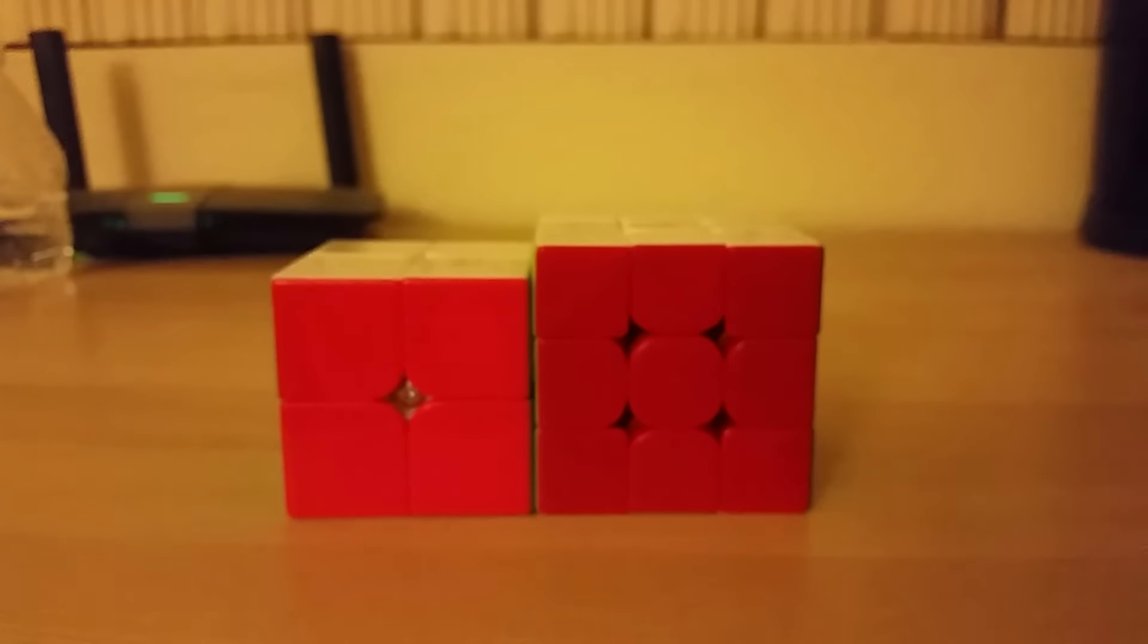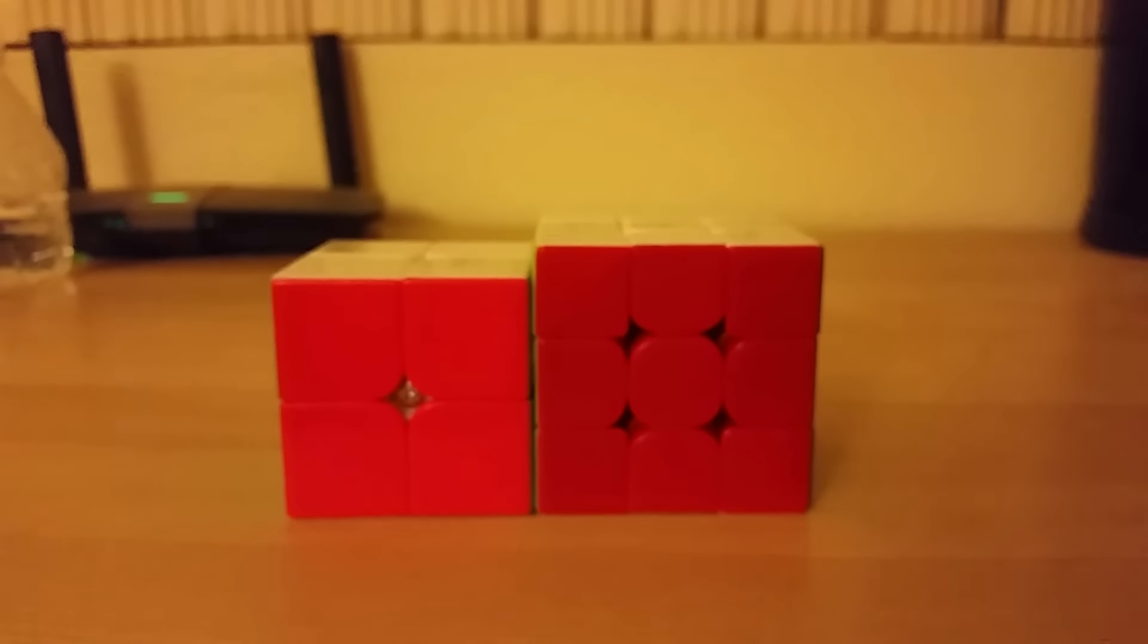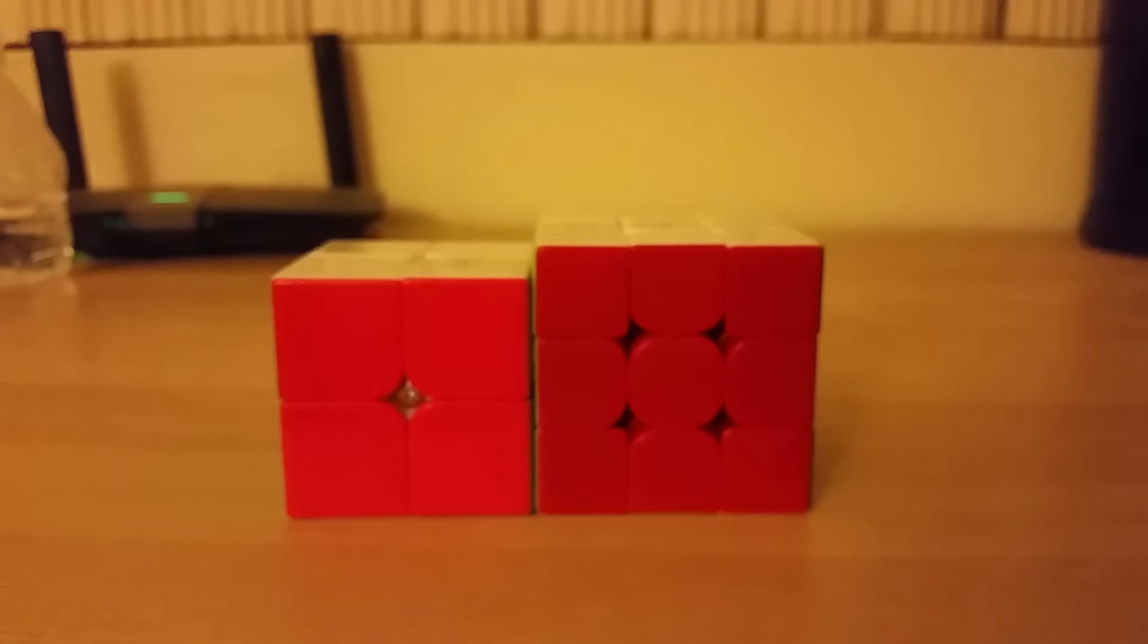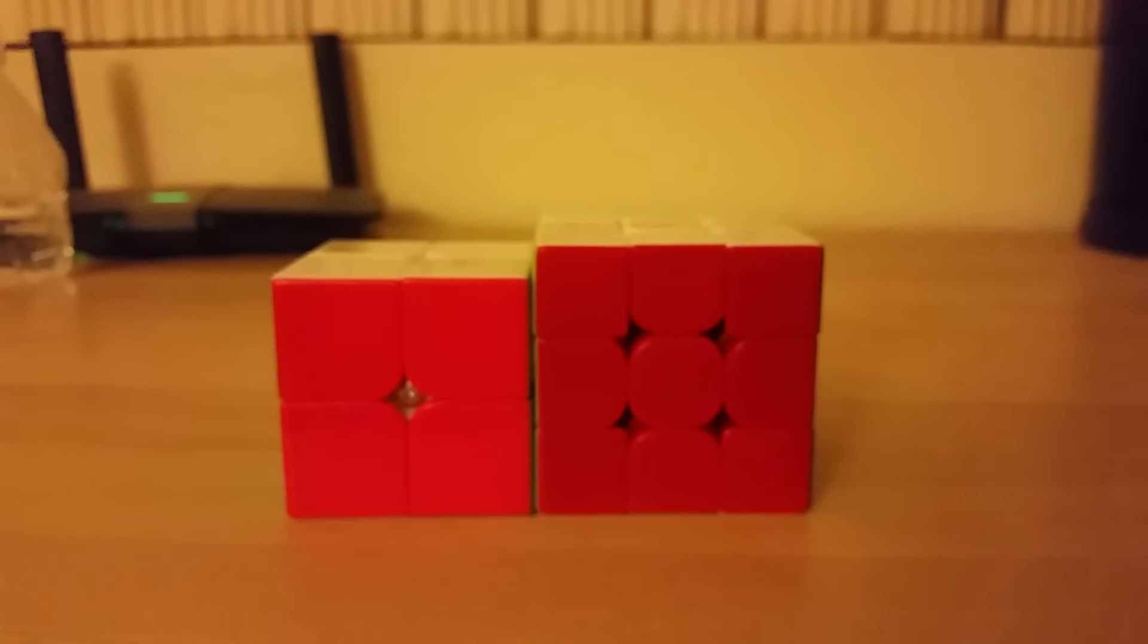I got these cubes from Speedcube Shop. They're a really nice cubing store. Their puzzles come really fast and they have high quality puzzles, lubricant, and shipping. They have good prices, good quality - everything is good about them.